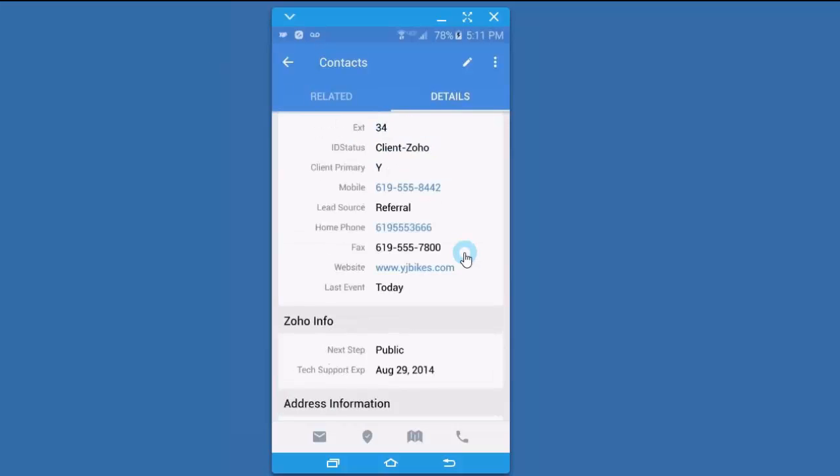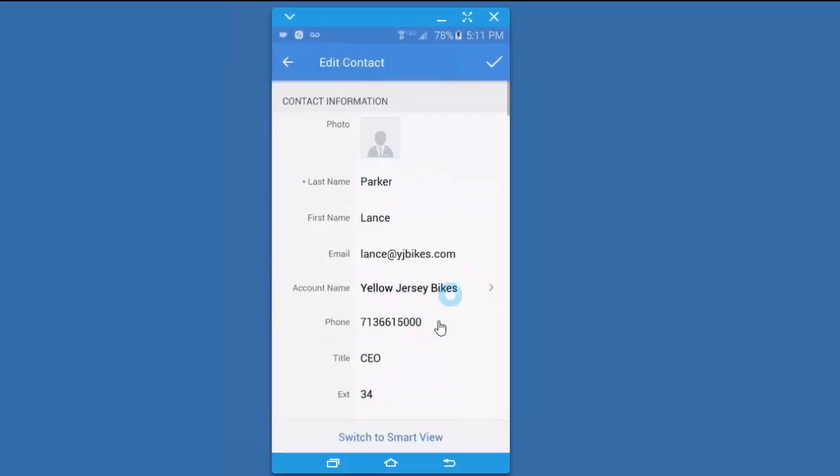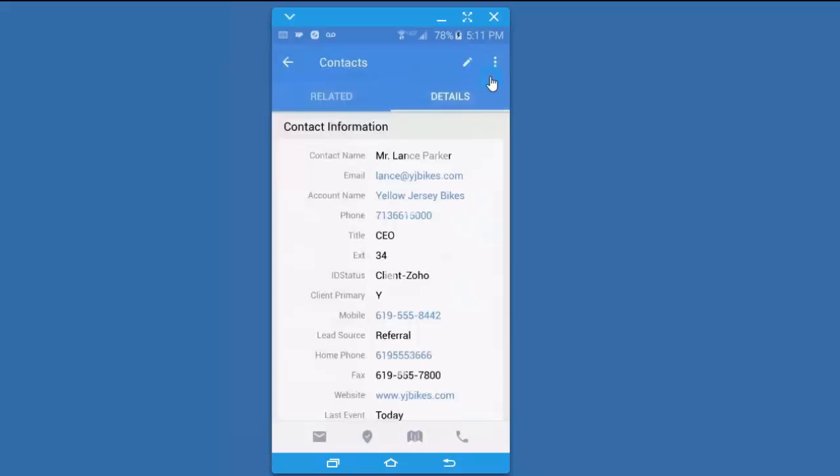If I need to make a change to any of those fields, I just have to click the pencil edit icon at the top, and that allows me to say, oh no, his extension is 36, not 34. Once I'm finished, I'm just going to click on the check mark icon at the top to save the changes.